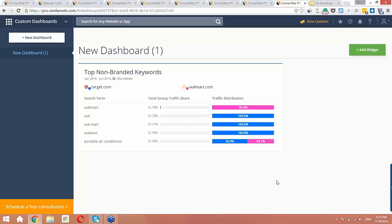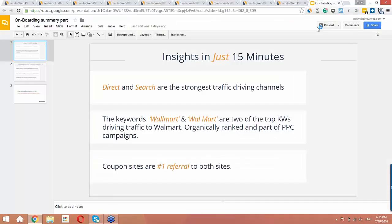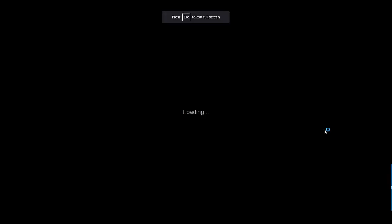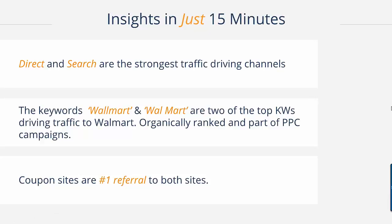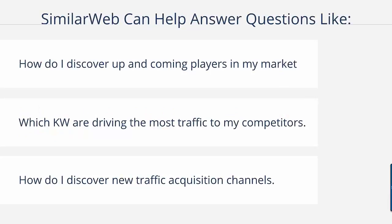So, let's see what we discovered in only 15 minutes. We learned that the strongest traffic driving sources for Target and Walmart are direct and search channels. We discovered that two spelling mistakes are two of the highest driving keywords to Walmart and are strong keywords which they rank organically and also spend PPC budget on. We learned that coupon sites are most of the referrals to these two sites. SimilarWeb is a very broad product which can answer questions like, How do I discover up-and-coming players in my market? Which keywords are driving the most traffic to my competitors? And, how do I discover new traffic acquisition channels?